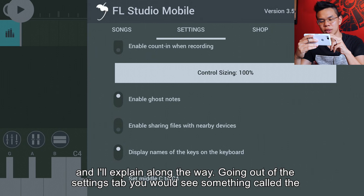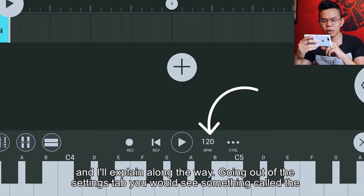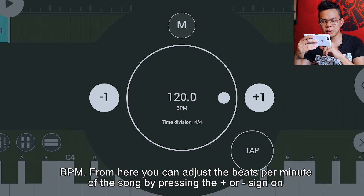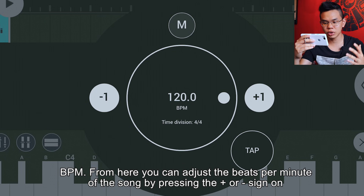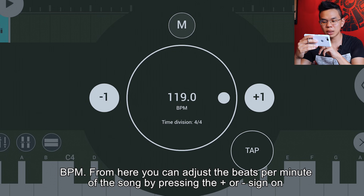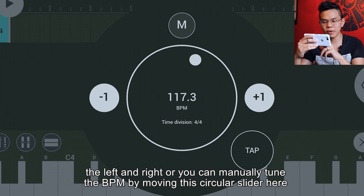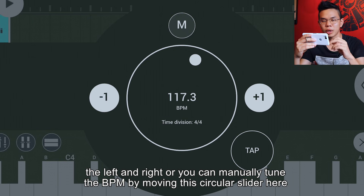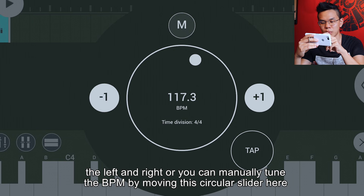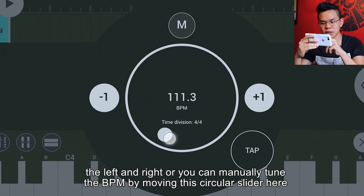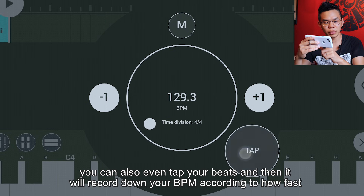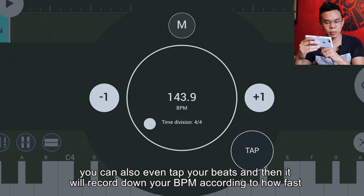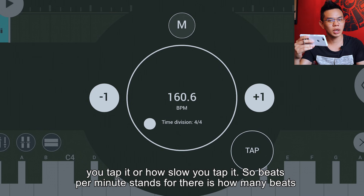Going out of the settings tab you would see something called the BPM. From here you can adjust the beats per minute of the song by pressing the plus or minus sign on the left and right. Or you can manually tune the BPM by moving the circular slider. You can also tap your beats and it will record your BPM according to how fast or slow you tap.